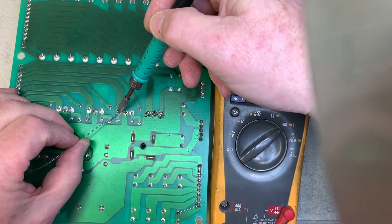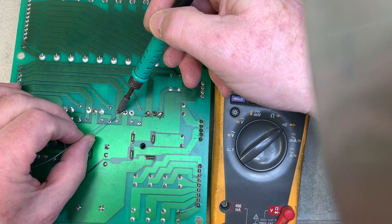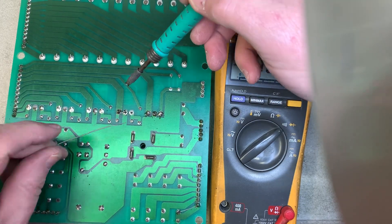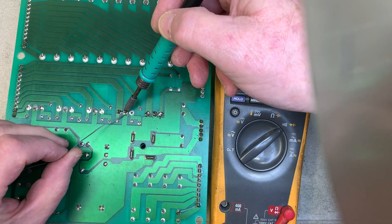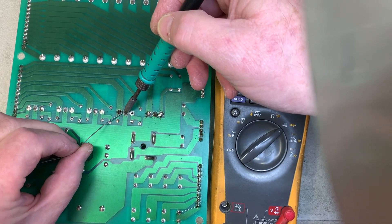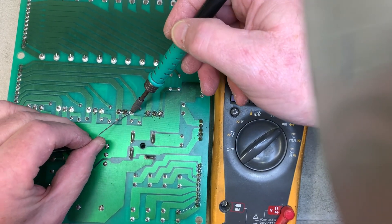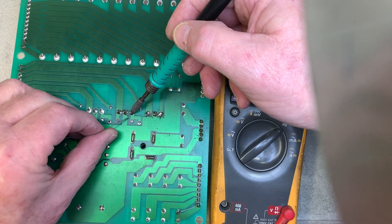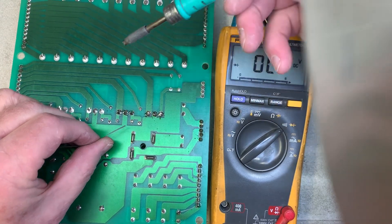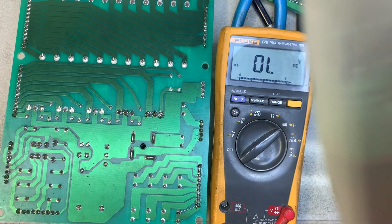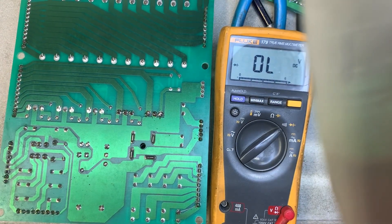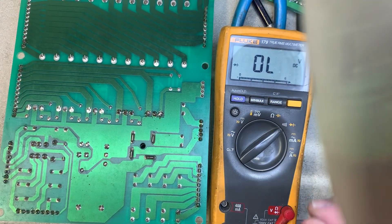So heat the junction of the solder pad and the component. Blow some solder. Raise your iron up off the leg of the component.